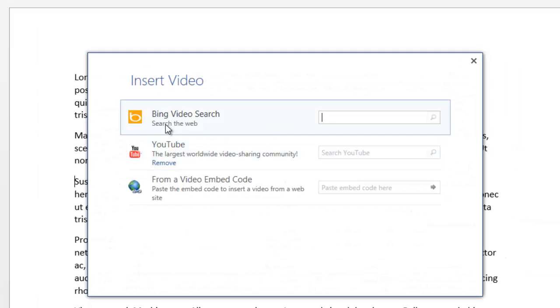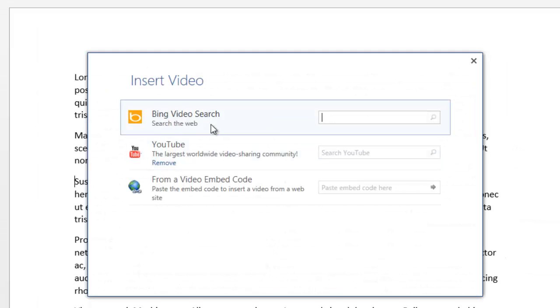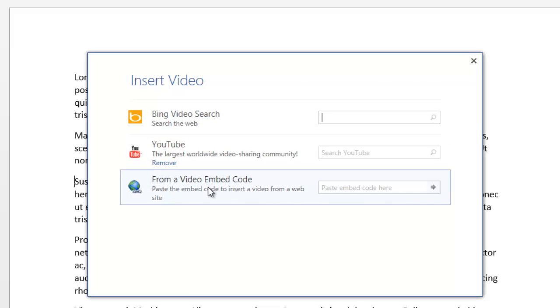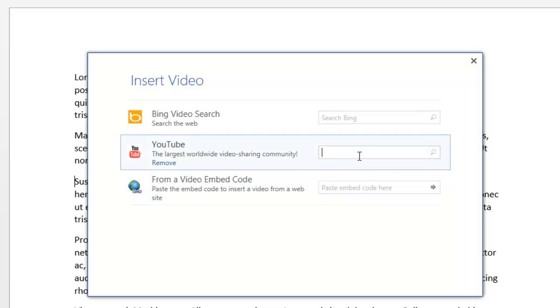And then this loads up another screen here and you can choose from Bing, YouTube, or embedded code. We'll choose YouTube and we'll just do a search.